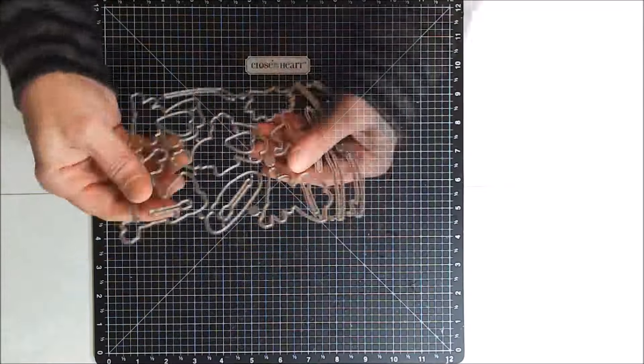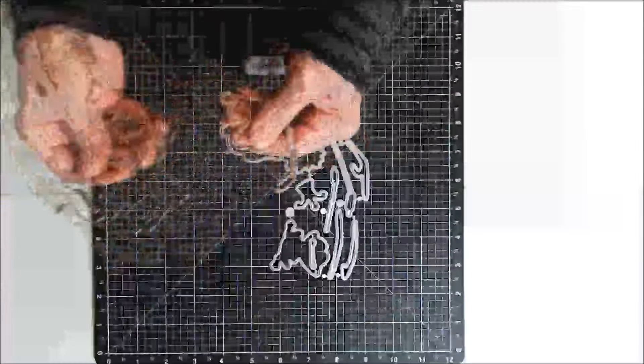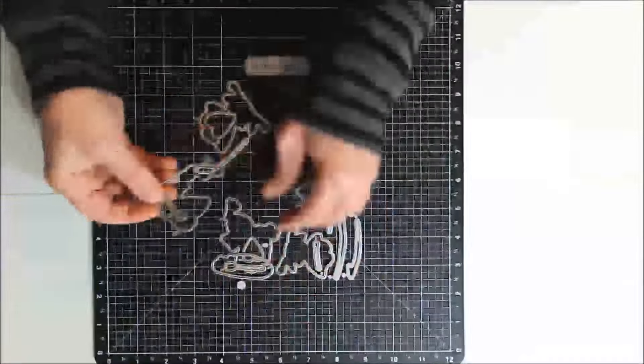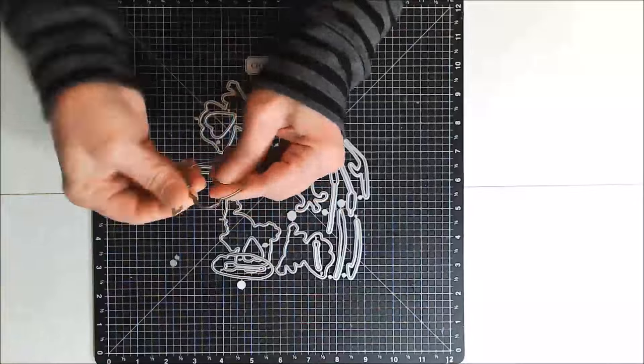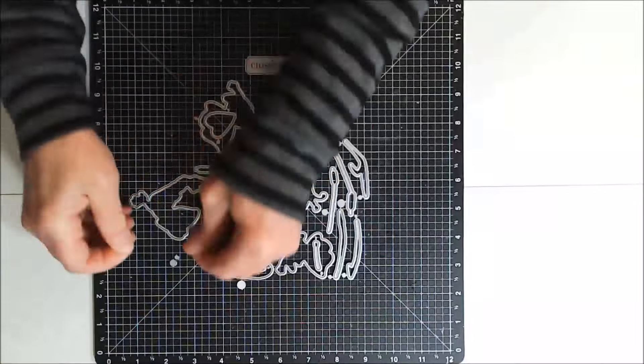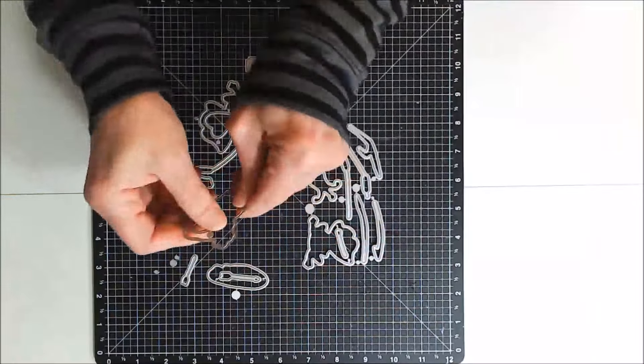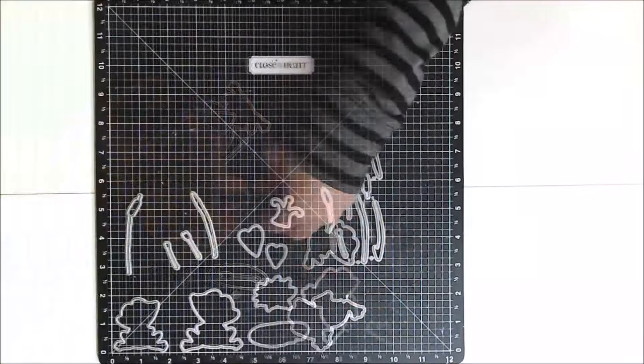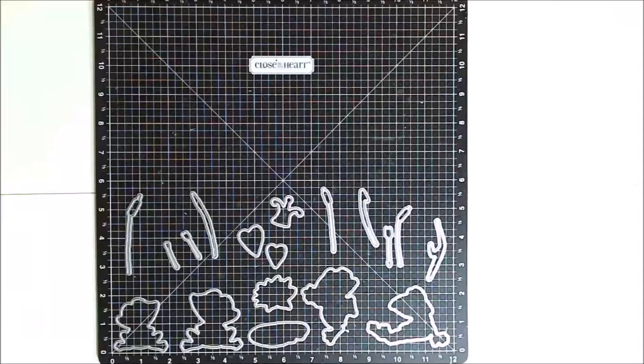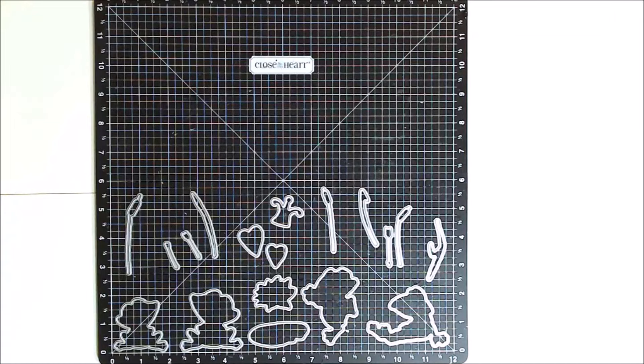And I wanted to show you how easily these cutting dies separate. To separate most cutting dies that I have, I had to use pliers, but as you can see, these are easy enough to do even with my old lady hands.